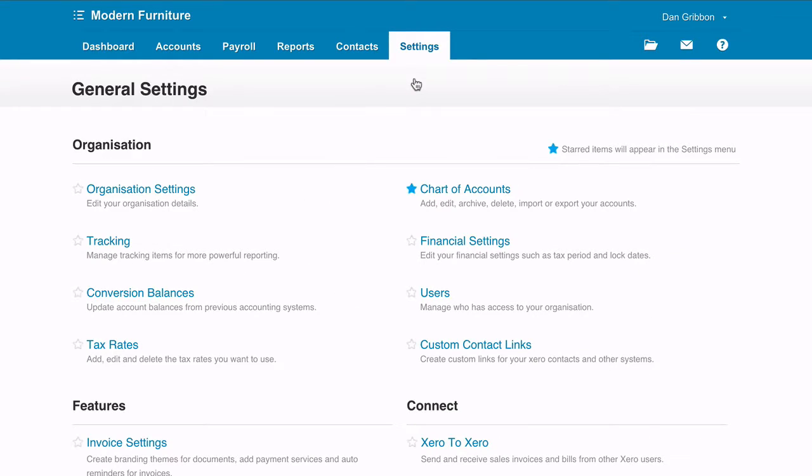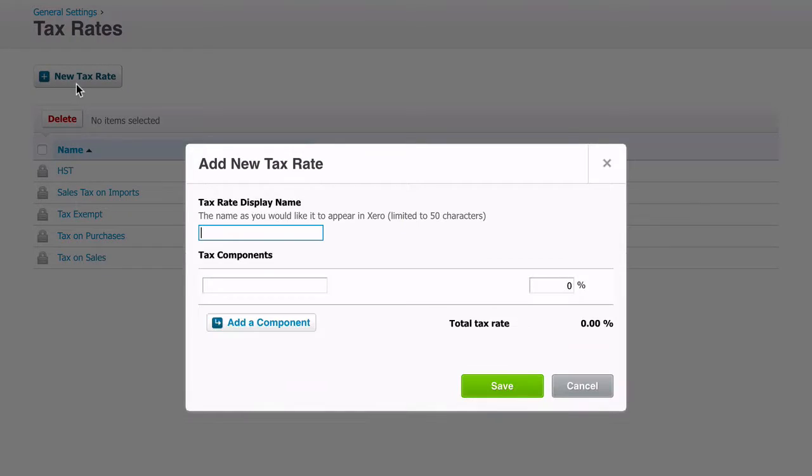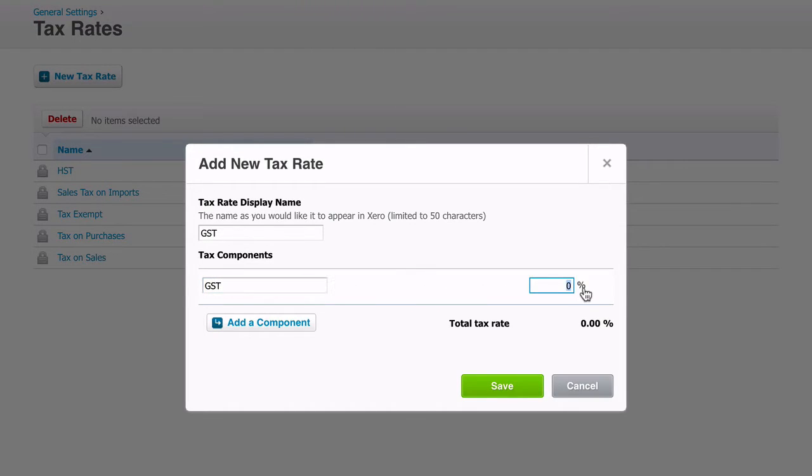Create your taxes in Xero by going to your settings in Xero, clicking on tax rates and naming your tax rate display name. Enter in the name of your tax under tax components and add in the percentage. Ensure that you do not click on compound.